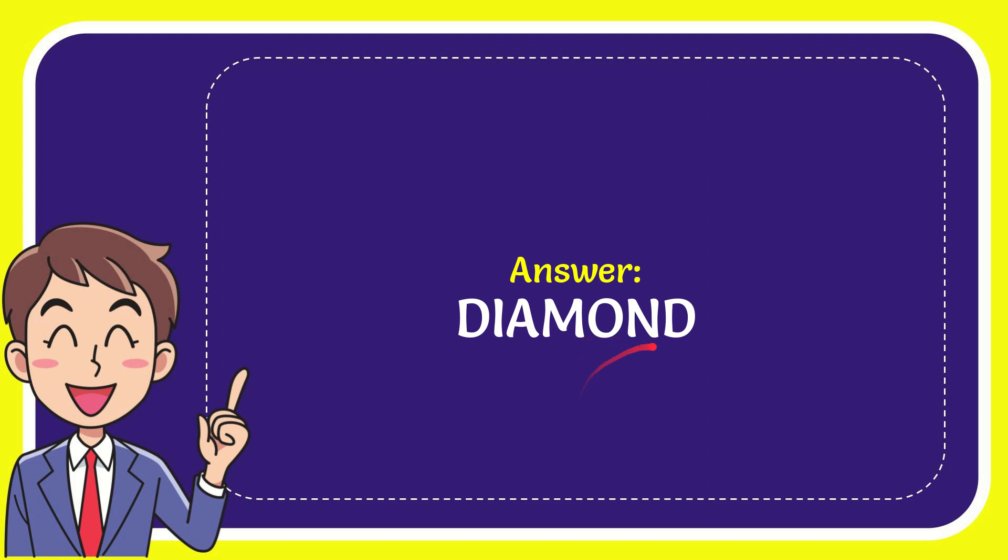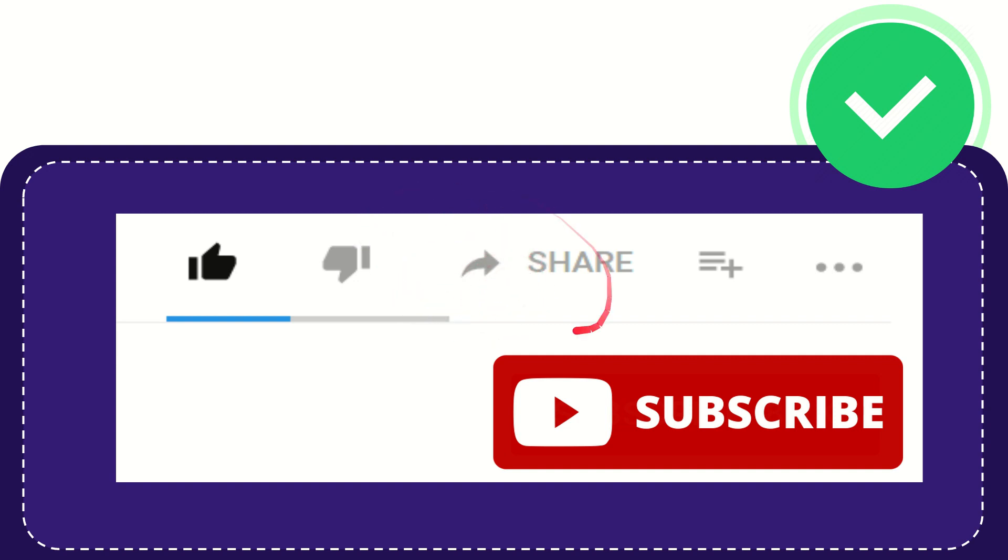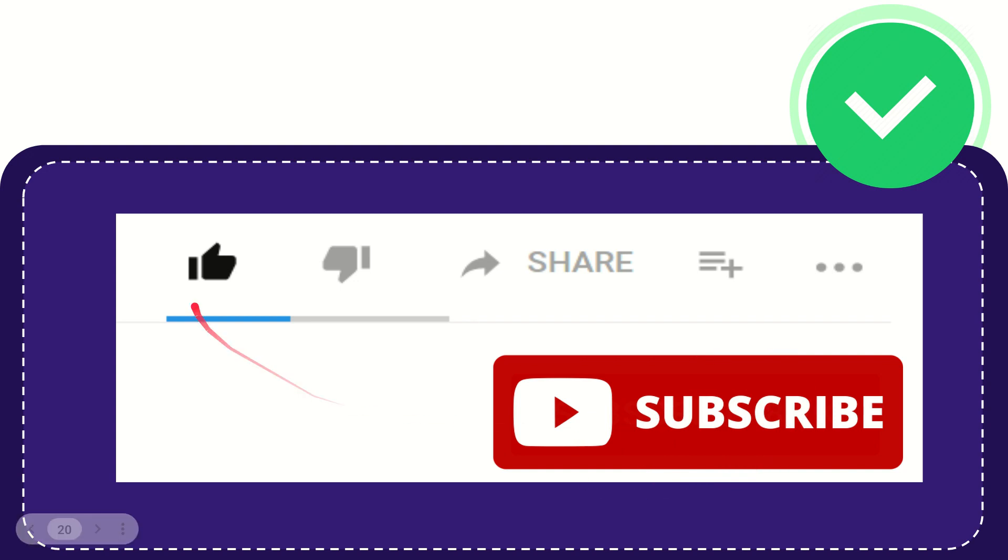Thank you so much for watching this video. If you find this video very useful, you can help this channel grow by subscribing. Please click the subscribe button and don't forget to like this video.